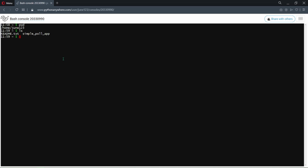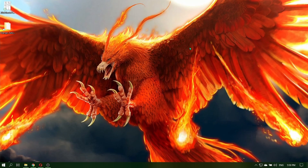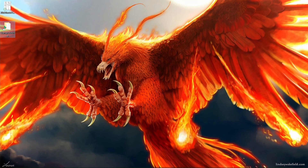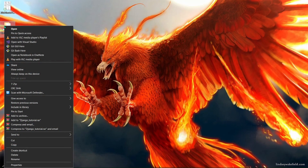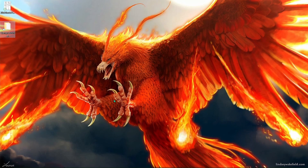Another option to upload your project on Python Anywhere is to compress your project folder on your own PC and upload it. To compress your project, first select the folder you want, right-click on that selected folder. In the dropdown menu choose 'Send to', then click 'Compressed zip folder'.